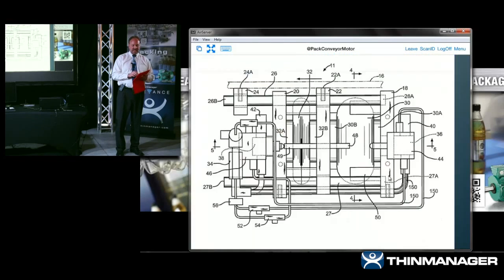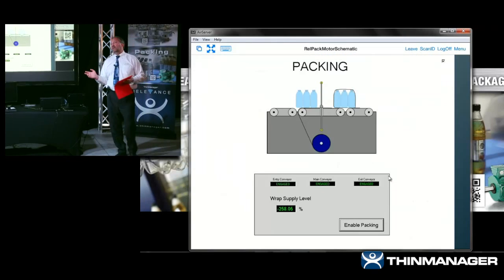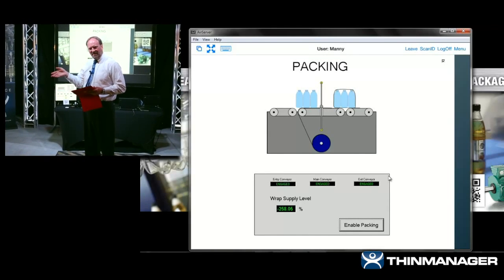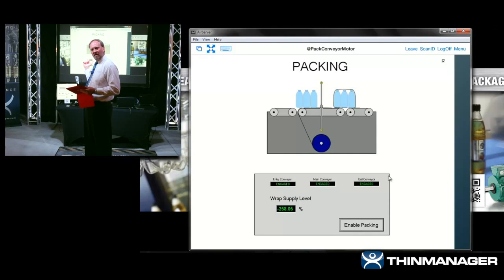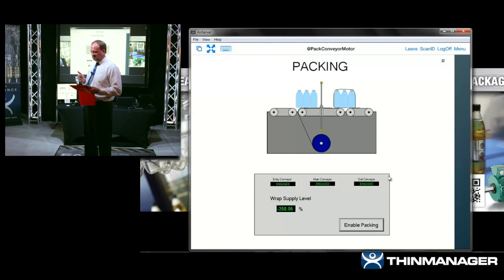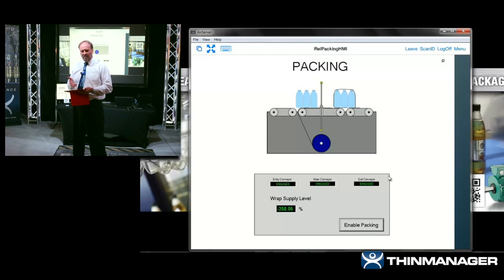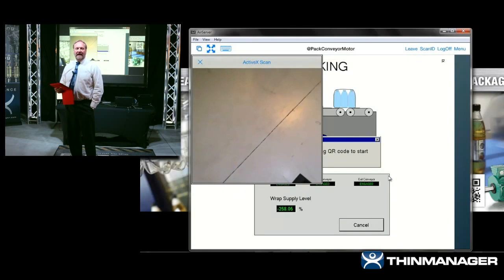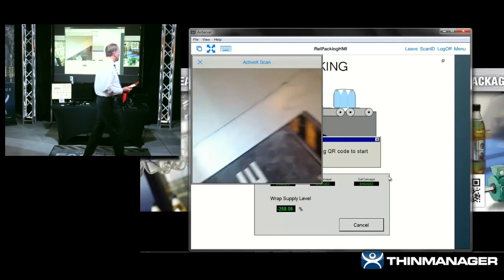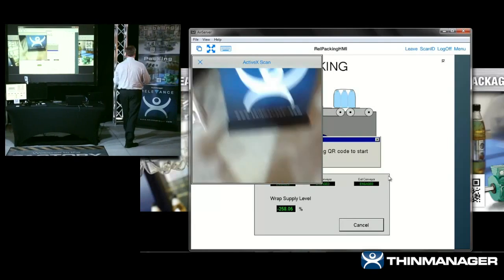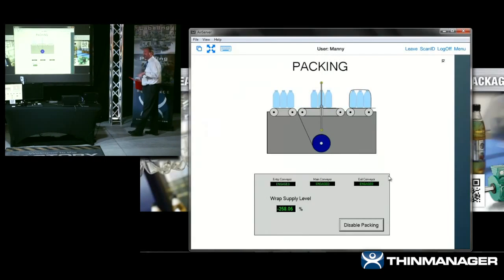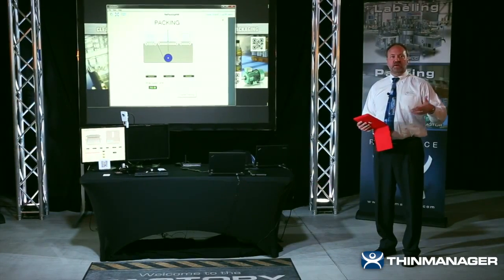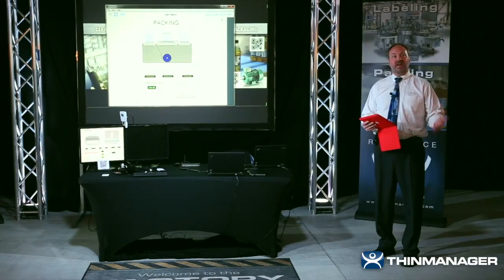After fixing the problem, Manny needs to re-enable packing and clear the faults so the operator can use it. He thinks he'll just do it from his device — but with the ActiveX control, we've put in a gate that says no, you have to scan the code on the machine to re-enable it. You have to be at the location you're trying to enable. That's a good example of where you can use the ActiveX control to provide a safety measure.